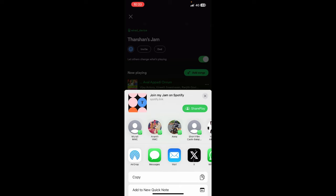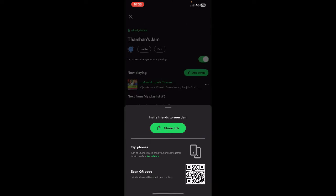Now you can share this link to anyone you want to listen together with. You can share it on WhatsApp or any other medium — message, email, whatever works. Just click 'Copy' to copy the link and share it on whatever medium you prefer.